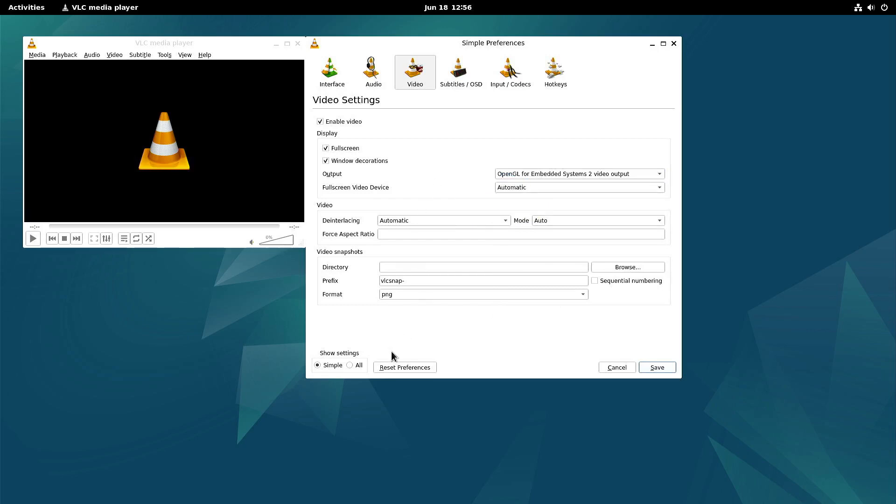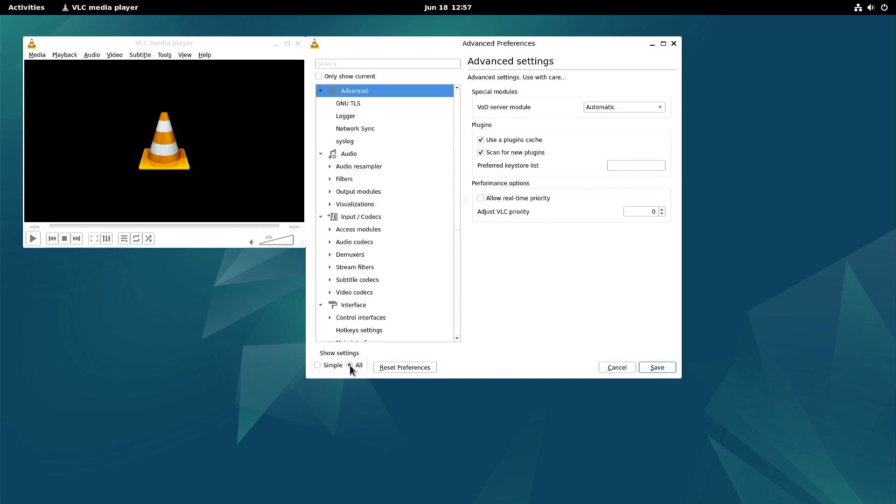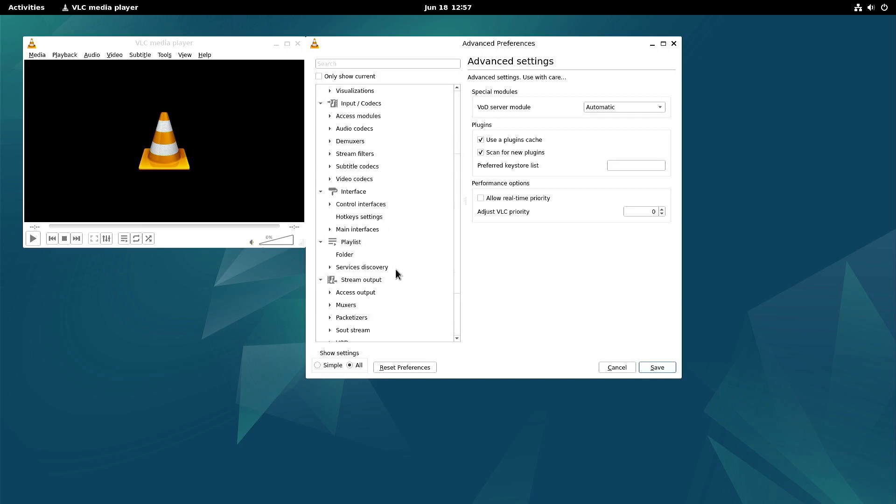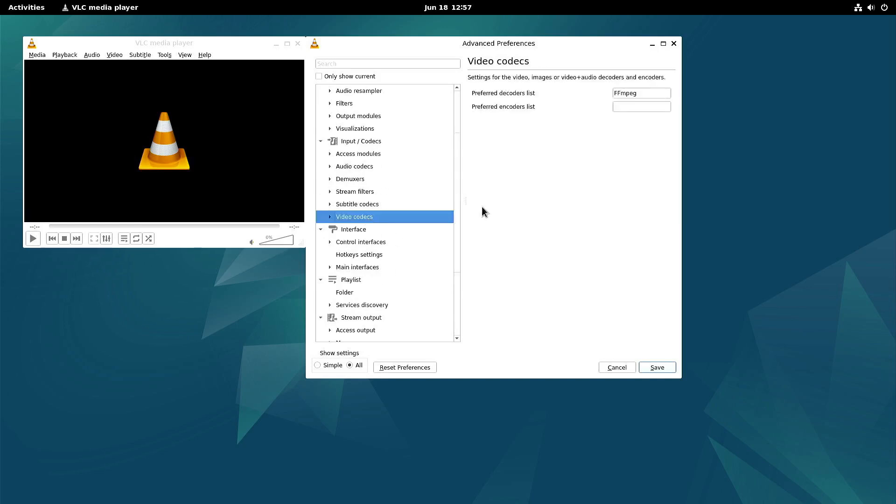And when you show all the settings. Let's see, where was it? Oh yeah, the video codecs. So preferred decoder list, you need to fill in FFmpeg.